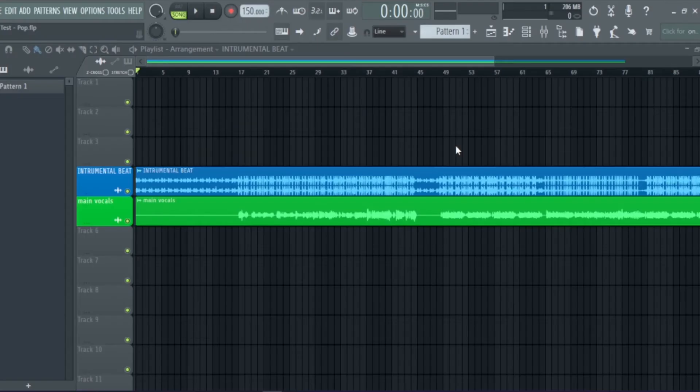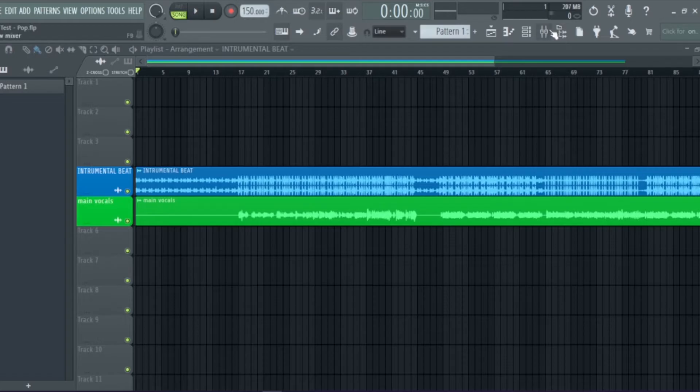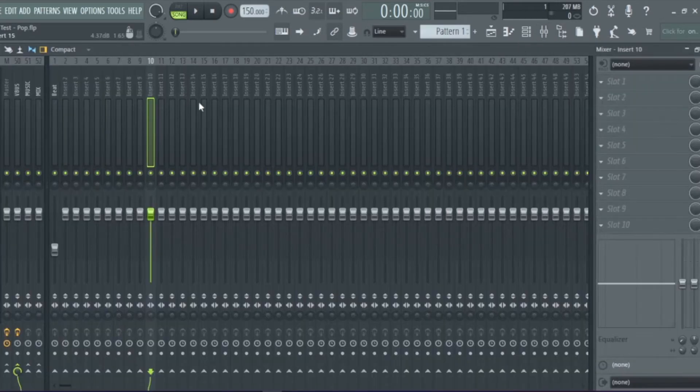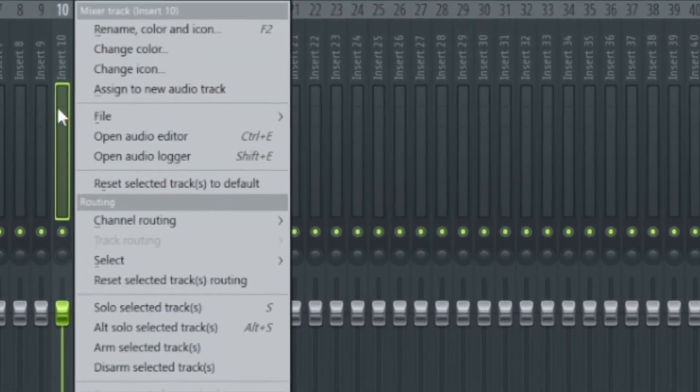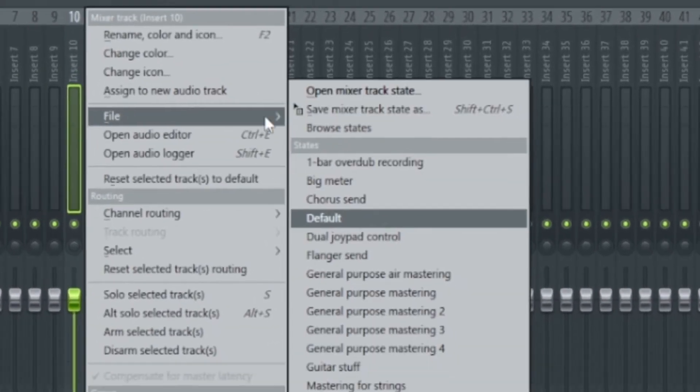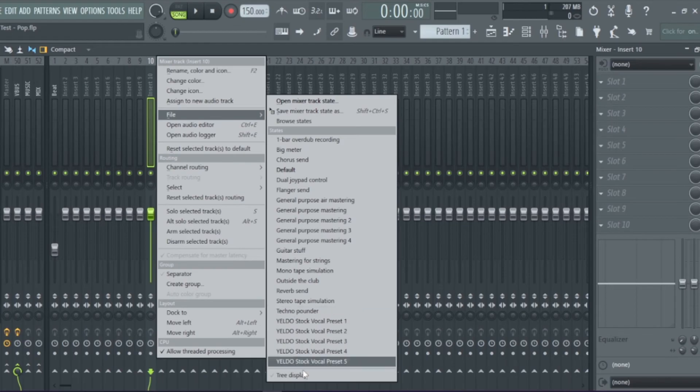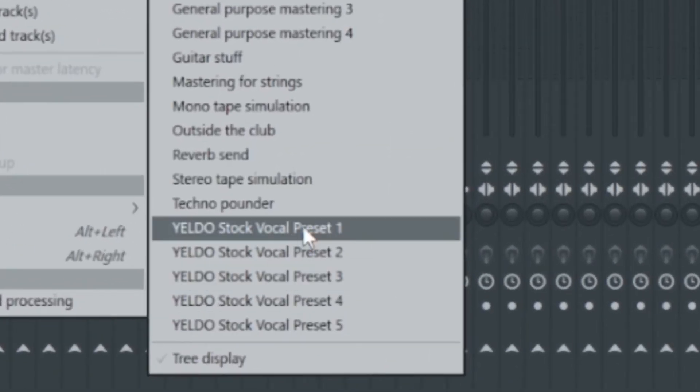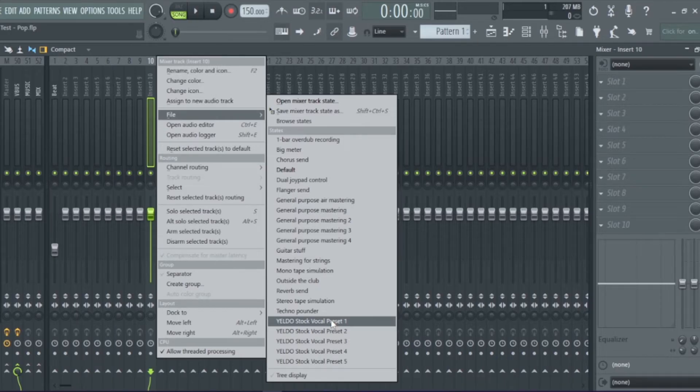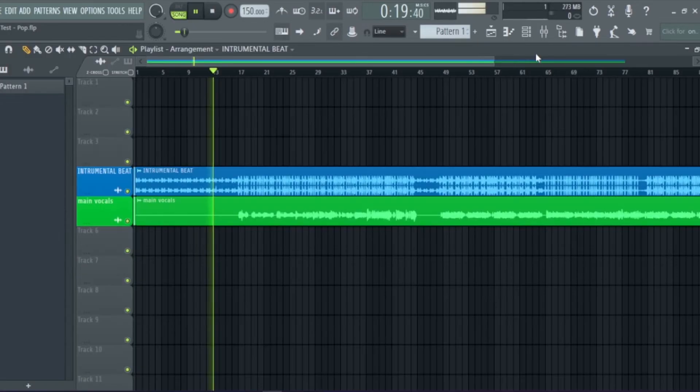Next, open FL Studio, go to Mixer, select any mixer track, and then right click, hover on File. And here you can see all of the vocal chain presets that we've added recently to the Mixer Presets folder.